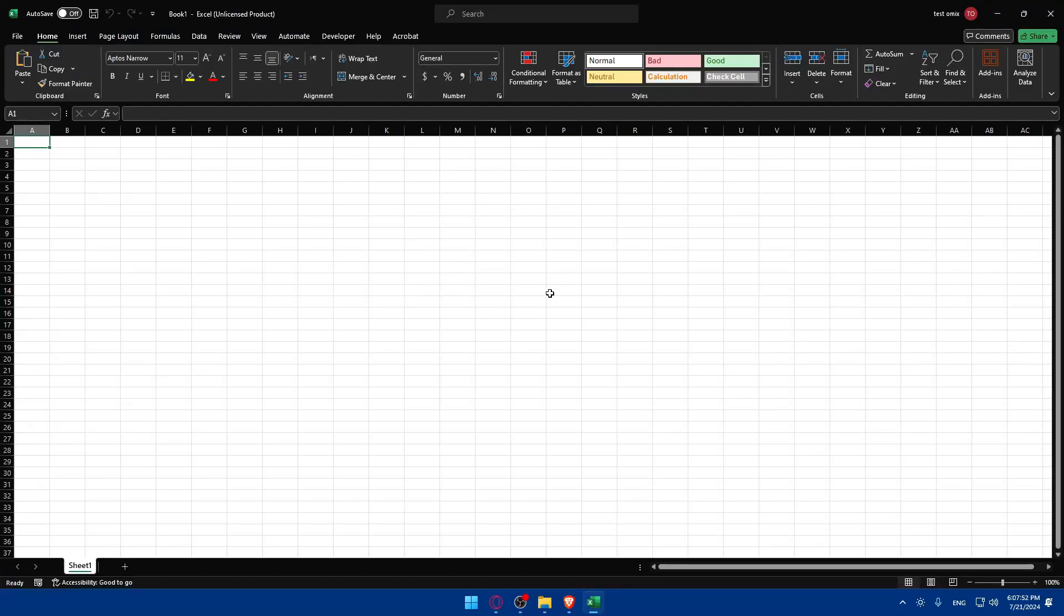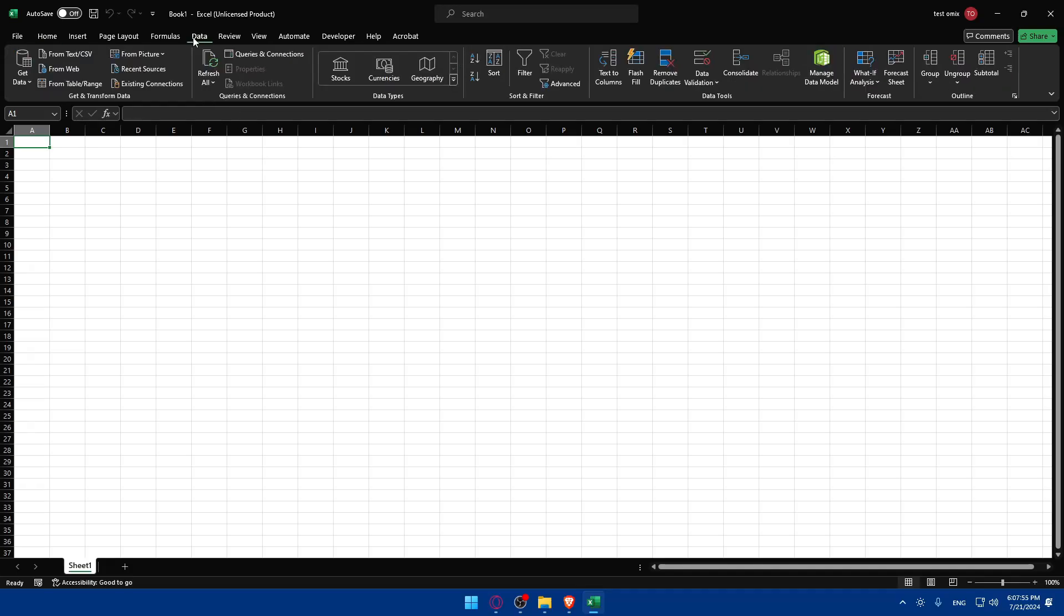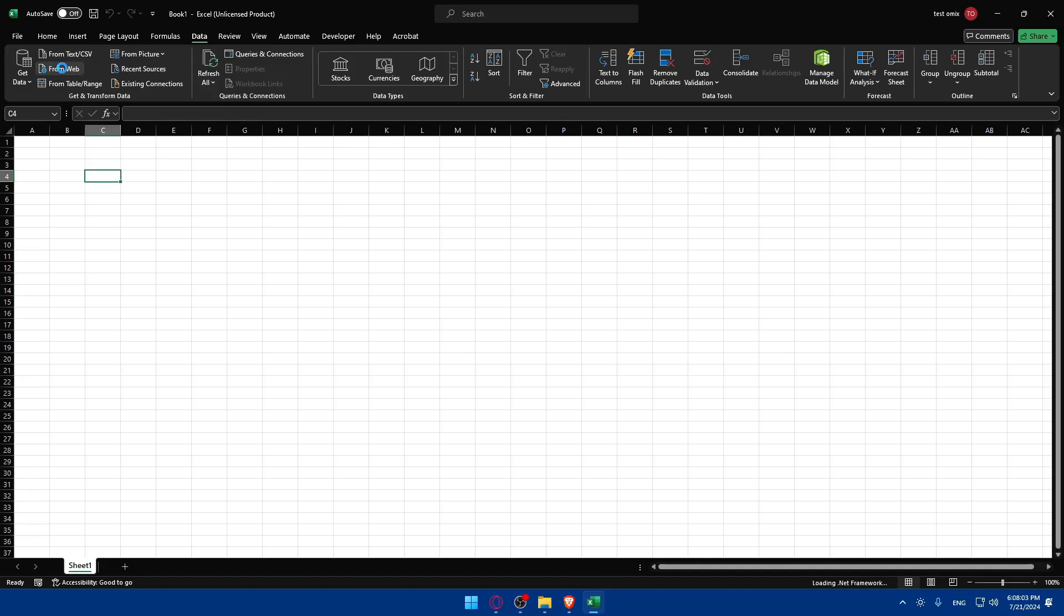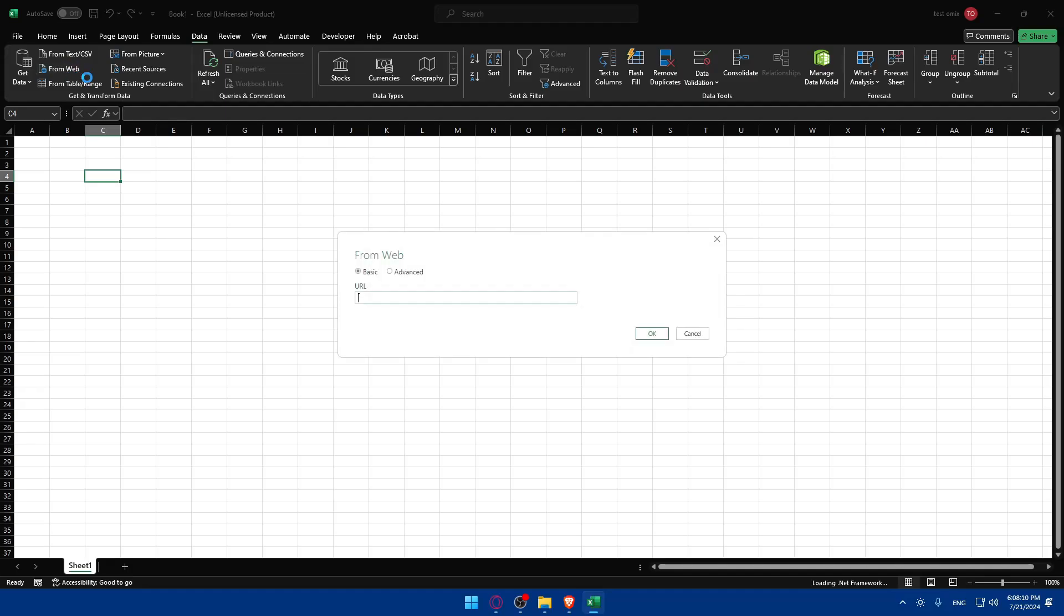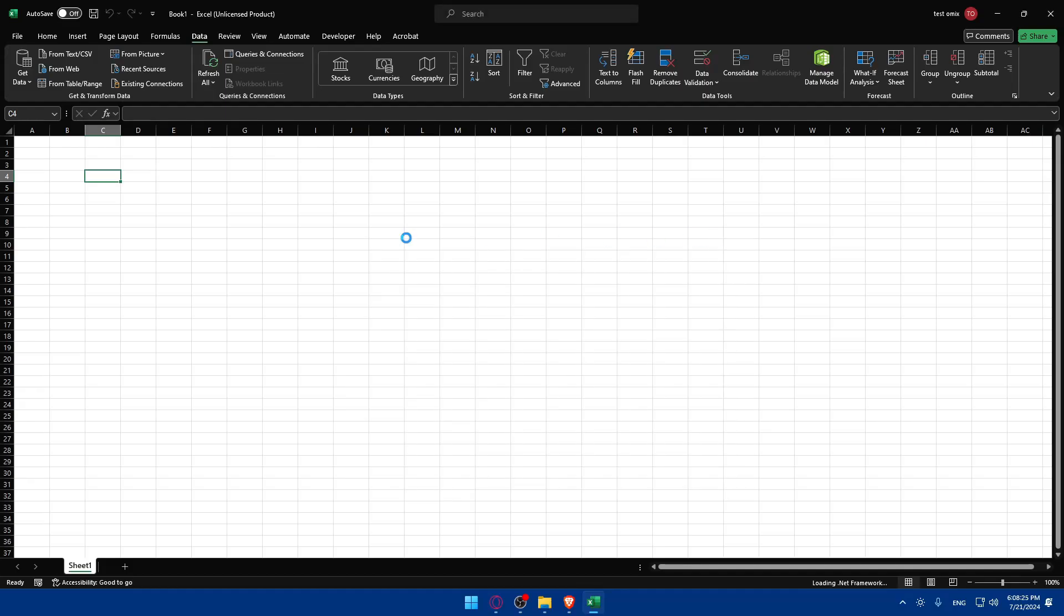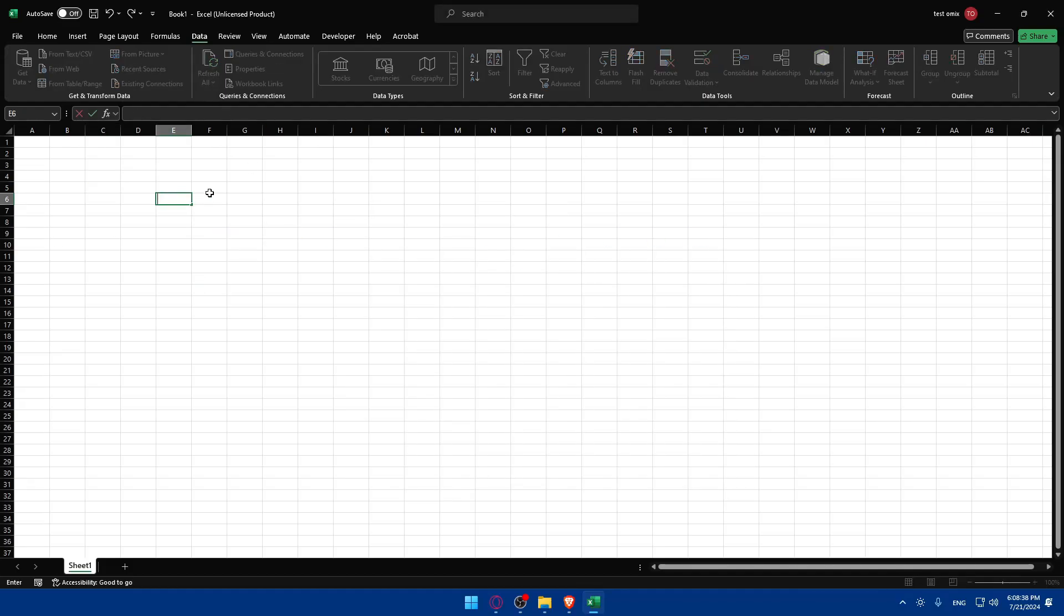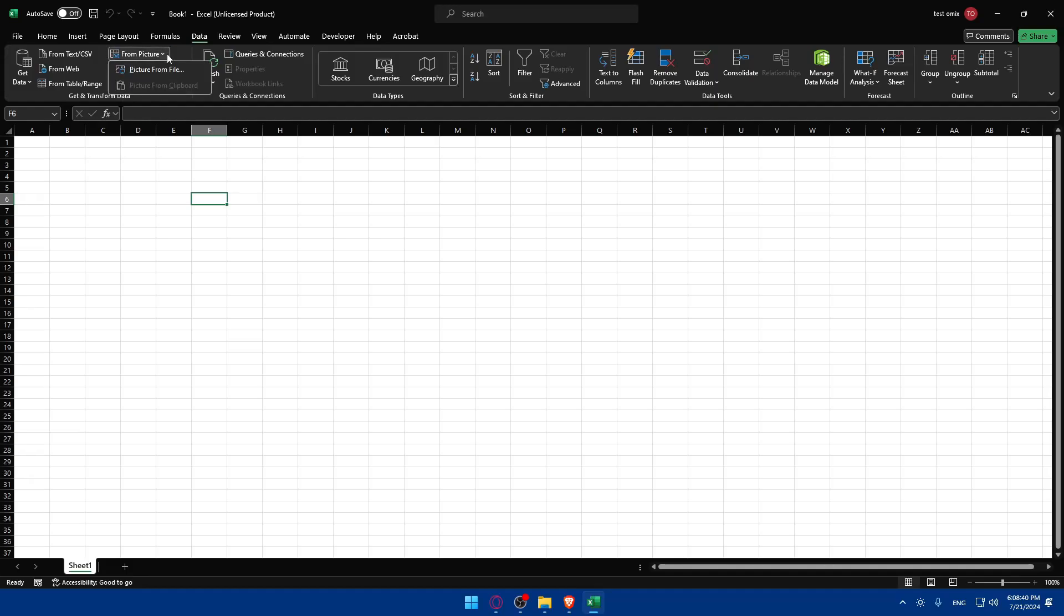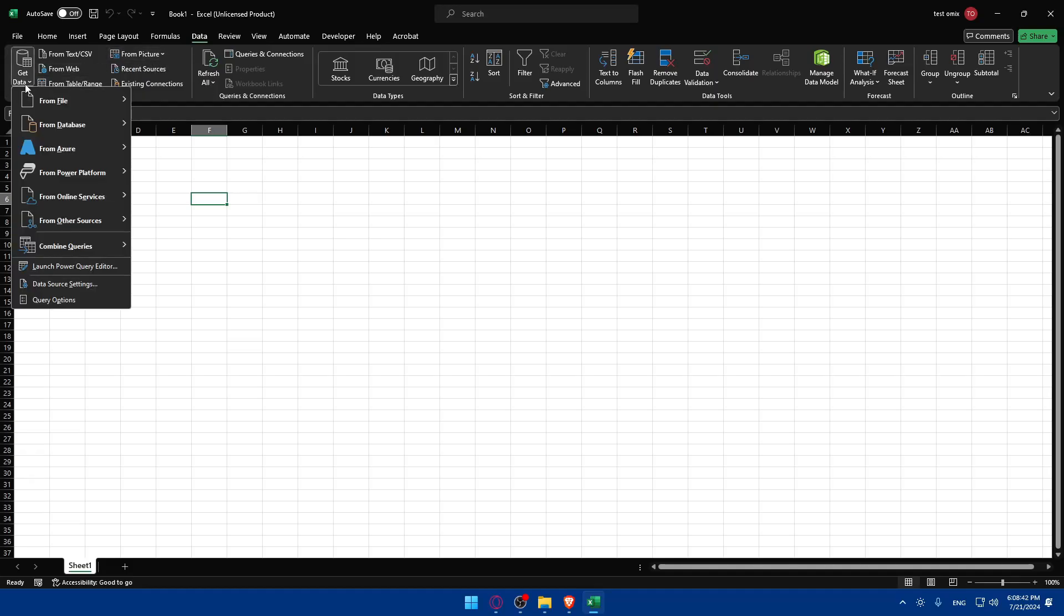If you want to connect it right away from Excel, you can simply go here to data. Once you click on data you can simply choose from web. Once it works, we'll have to get the URL of the data that we'll have in our Salesforce. We also have for example from a picture, from a file, from database.